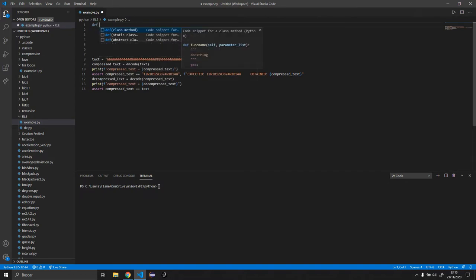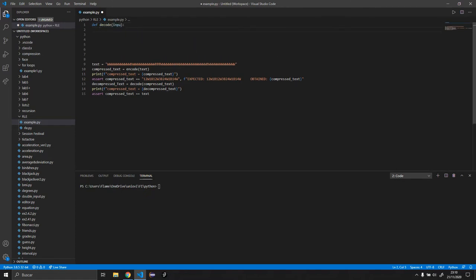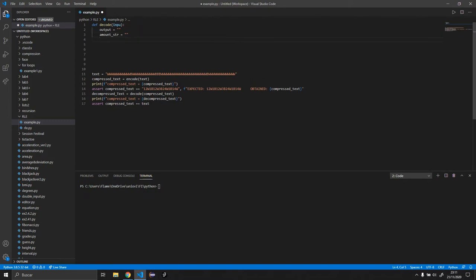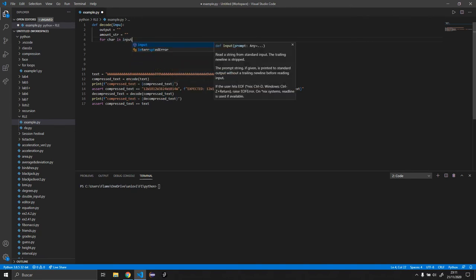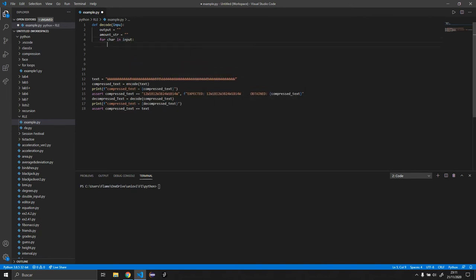So we're going to do def decode input. We want the output and we want to start the output at nothing basically. We also want an amount string which is going to be equal to nothing. And we want to do for char in input.